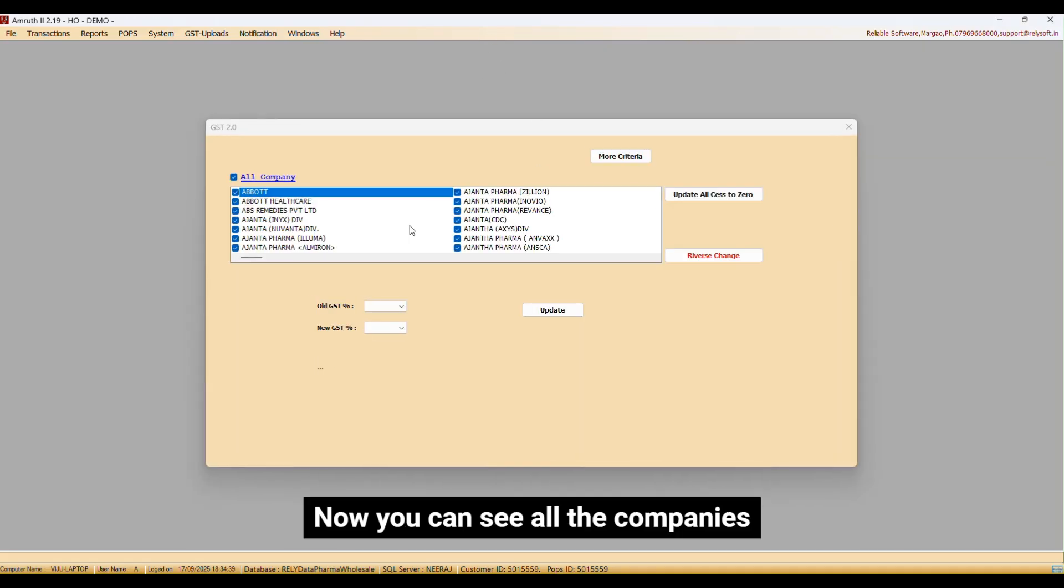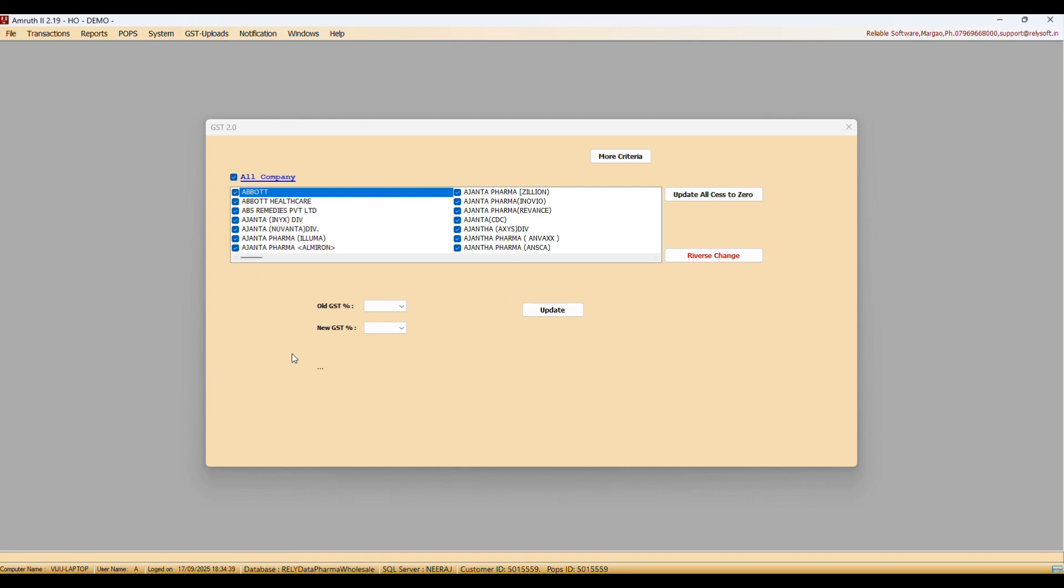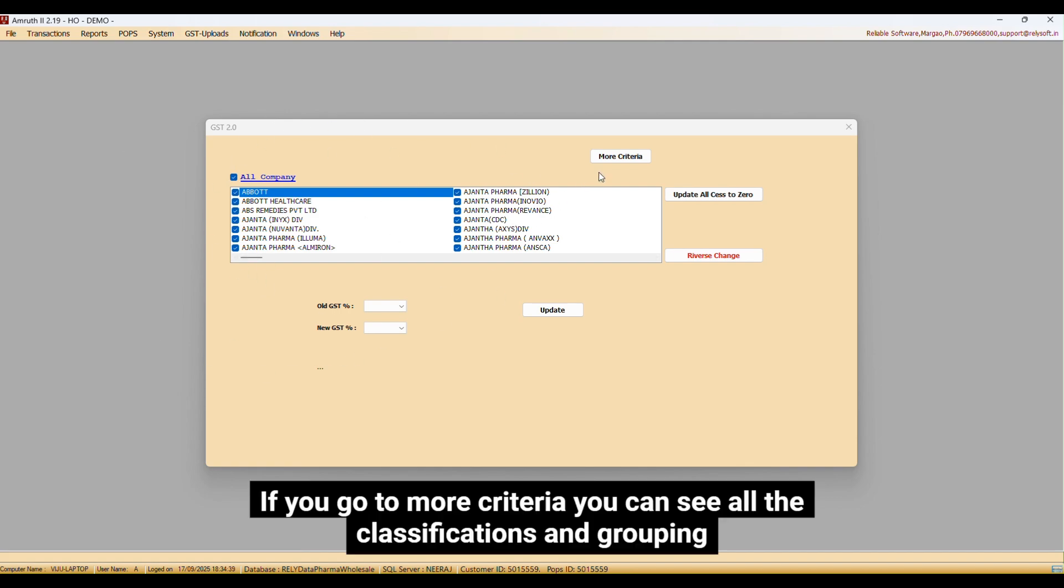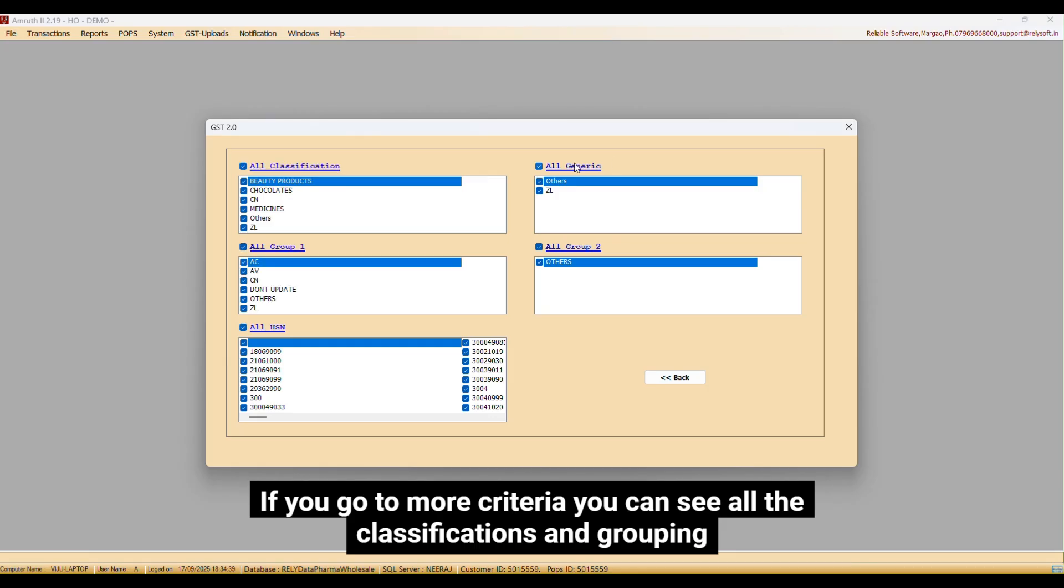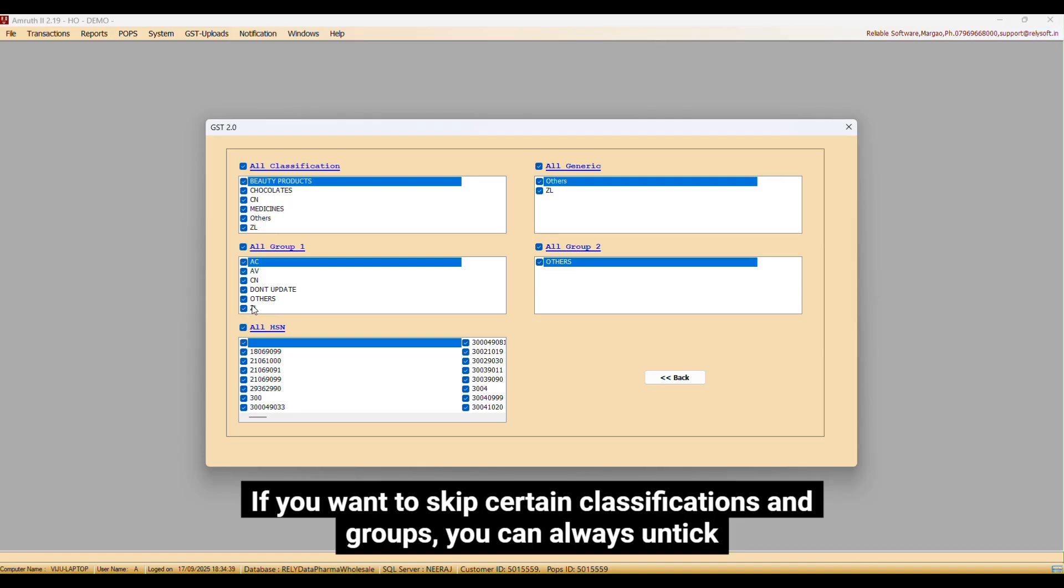Now you can see all the companies. If you go to more criteria, you can see all the classifications and grouping. If you want to skip certain classifications and groups, you can always untick.